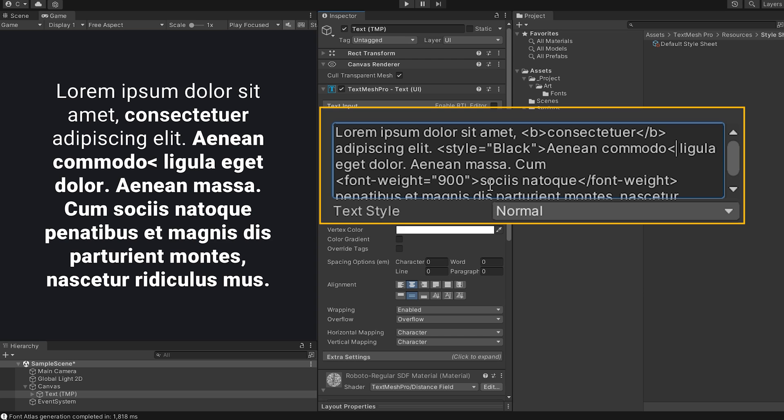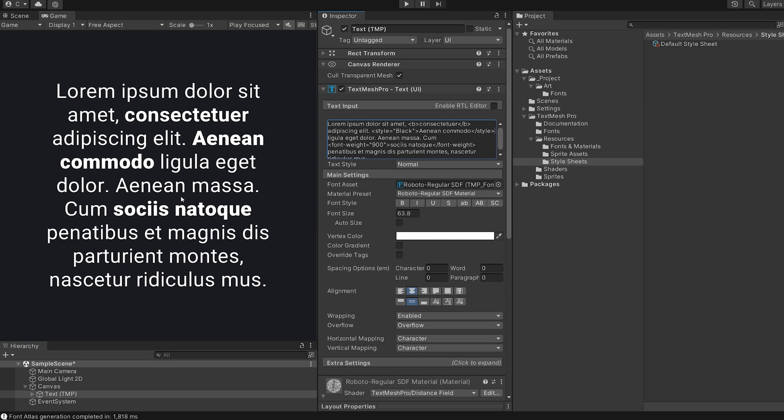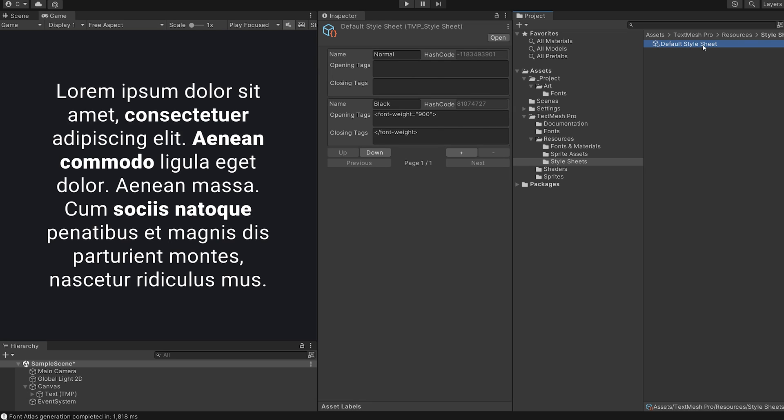So, if the results of font weight and style equals black are the same, why use a style sheet at all though? Easy. You can change the tags in your style sheet at any time and the changes will instantly be applied to every place you used it.